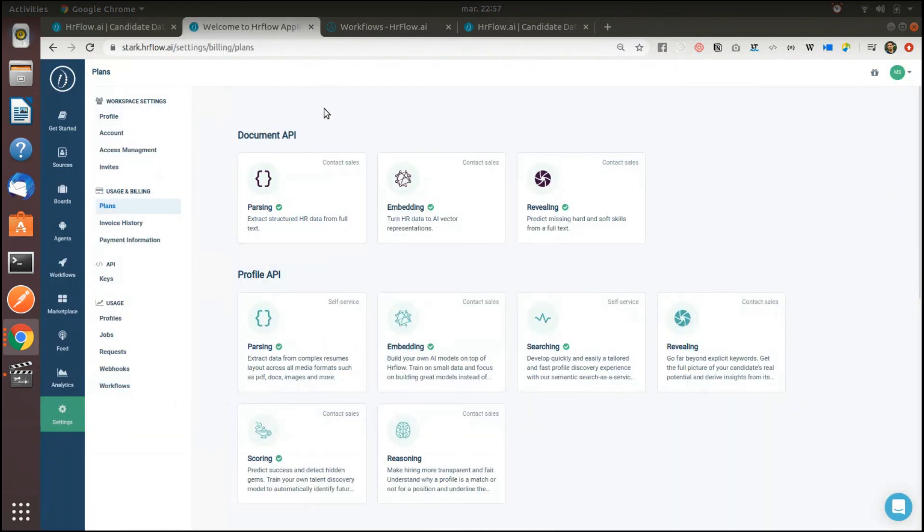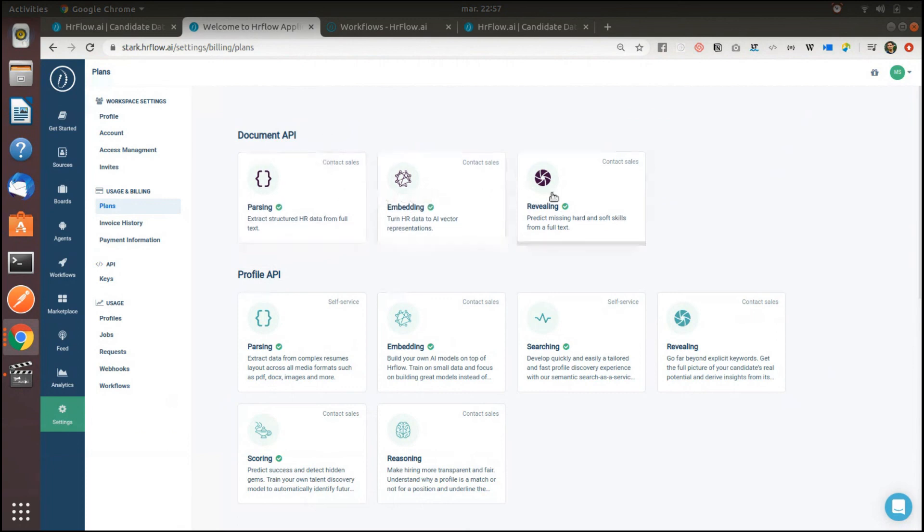Then, HR flow allows you to process your data in real time. You just have to pick up one of the multiple processing options we are providing on the platform.